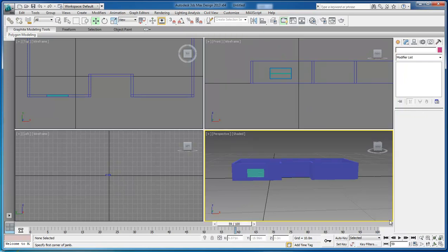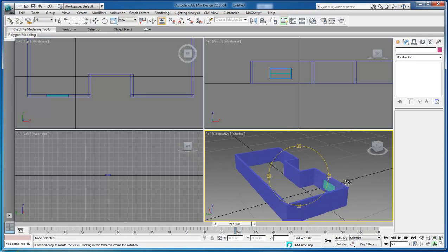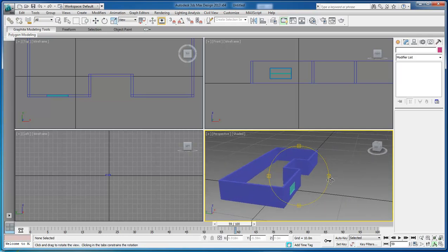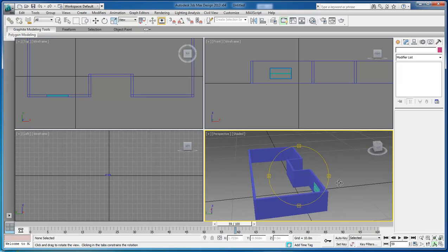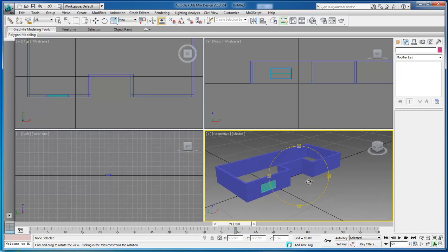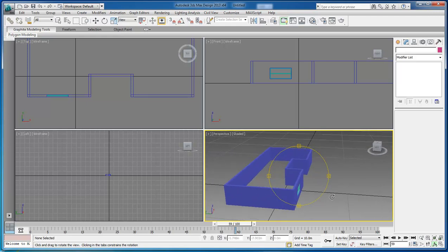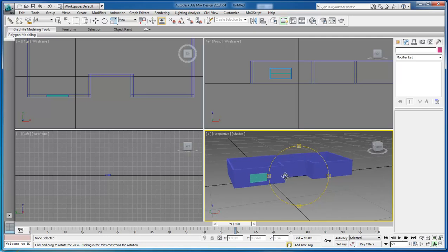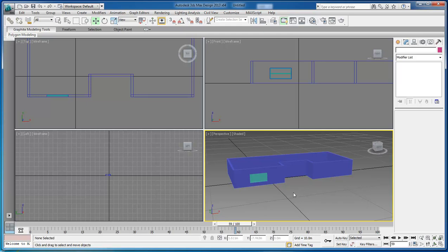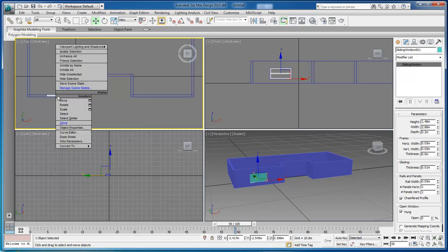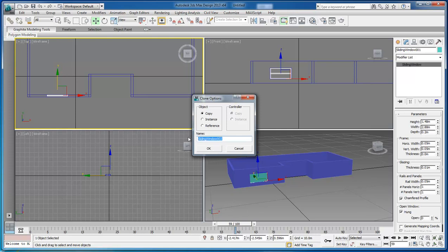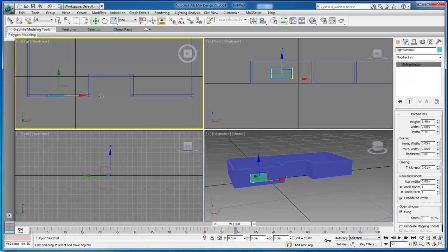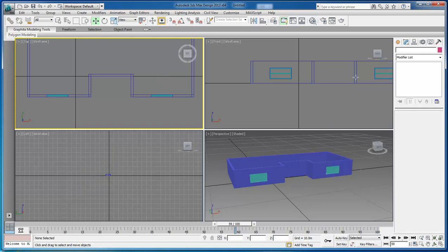Now we need to make sure that our window is actually going through the other side. And it is. As long as you did it exactly the way I just did it, it should go right through the other side. If it did not go through, then the best thing to do is to stop the video and start over from the beginning. So with our window selected, let's come over here and right-click and choose Clone and choose Copy. This is going to be our right window. Over here should be about good. So now it looks like two windows.